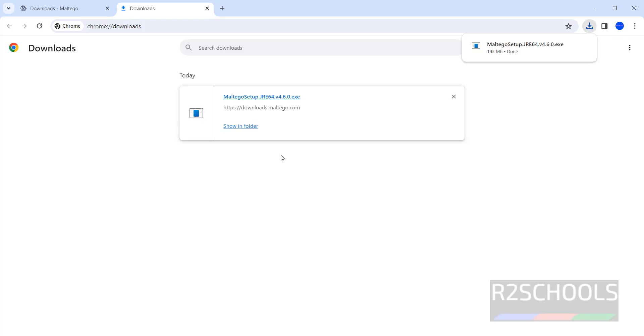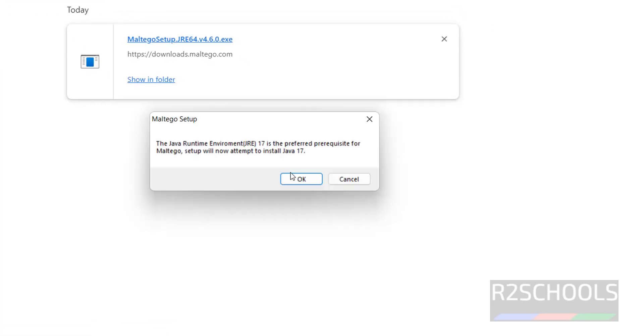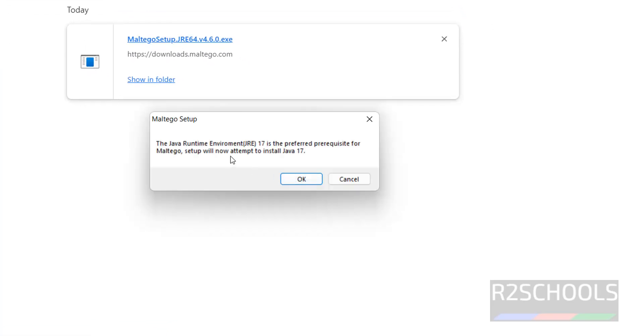Download is completed. Click on this Maltego Setup JRE.exe file. Click on OK. It is asking: Java 17 is the preferred prerequisite for Maltego. Setup will now attempt to install Java. Click on OK.